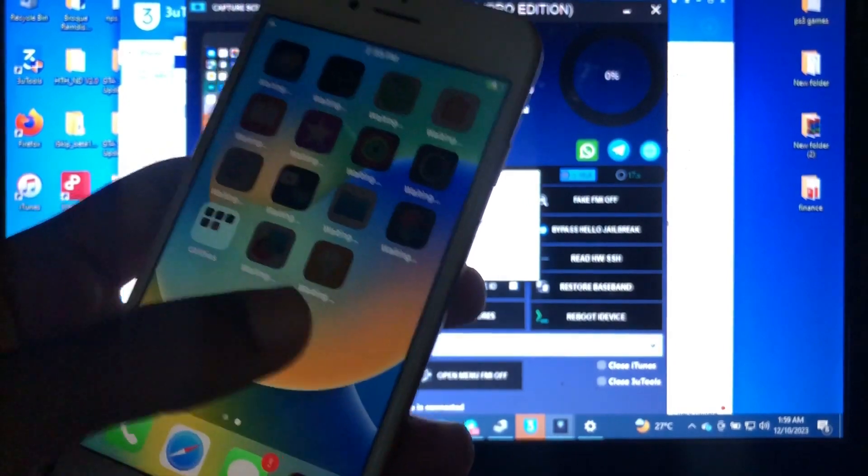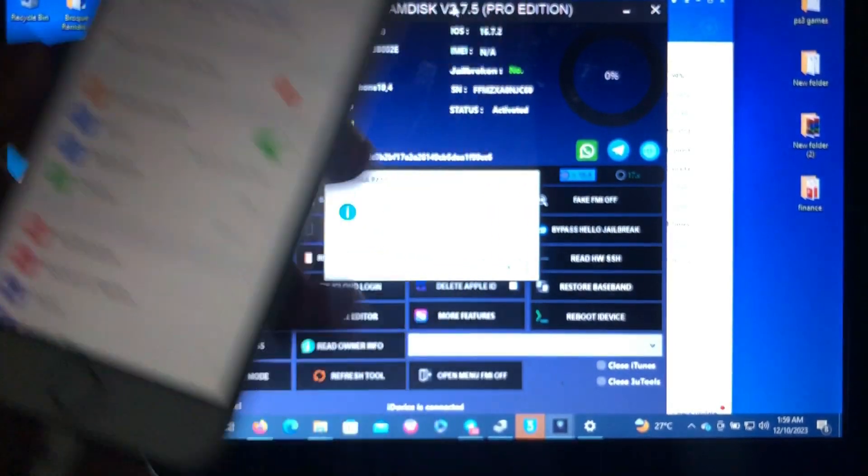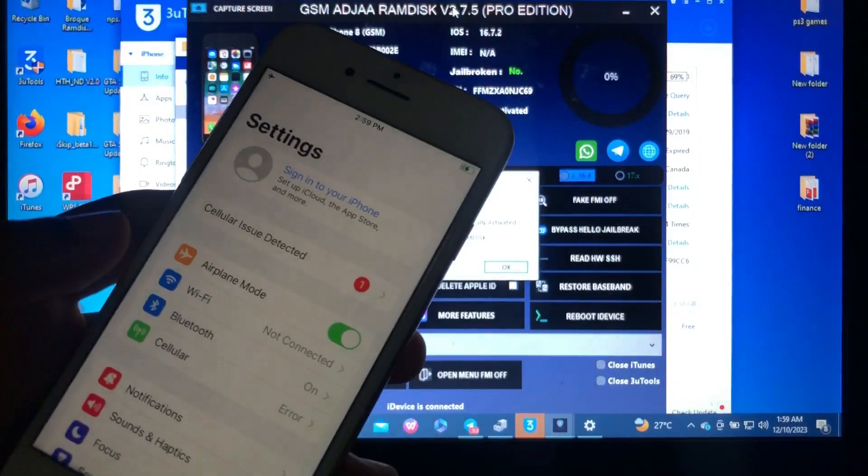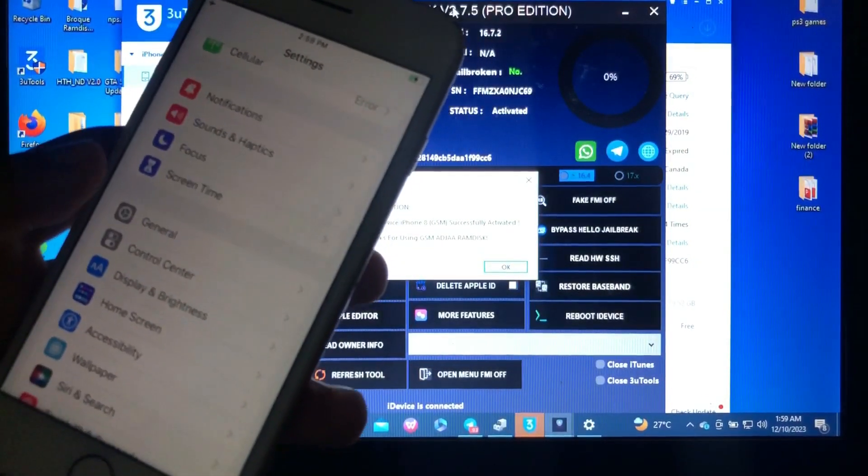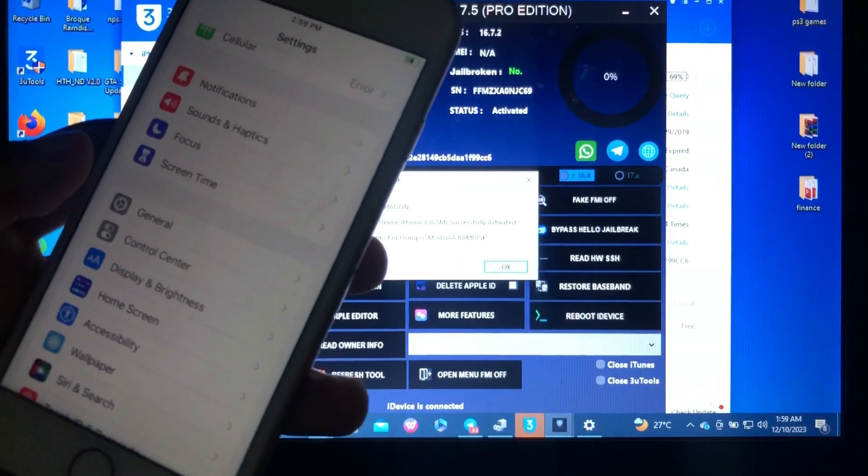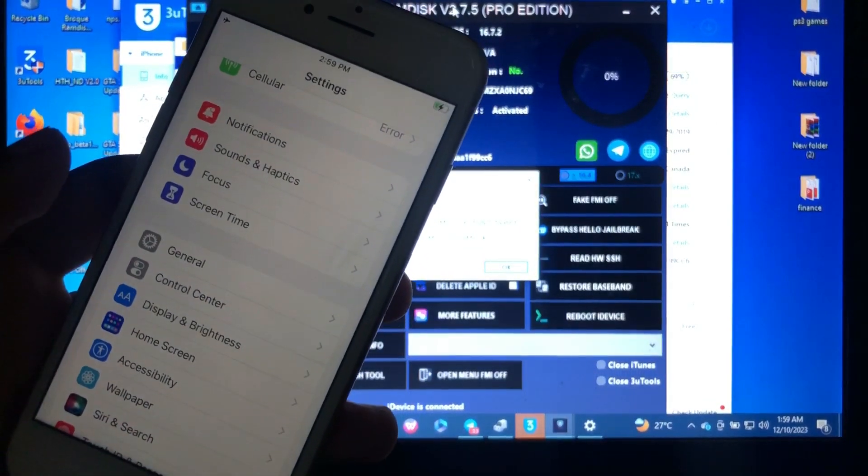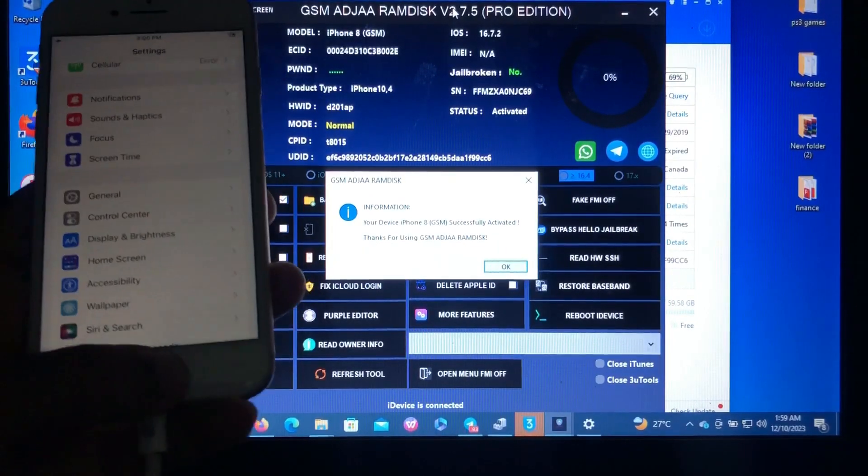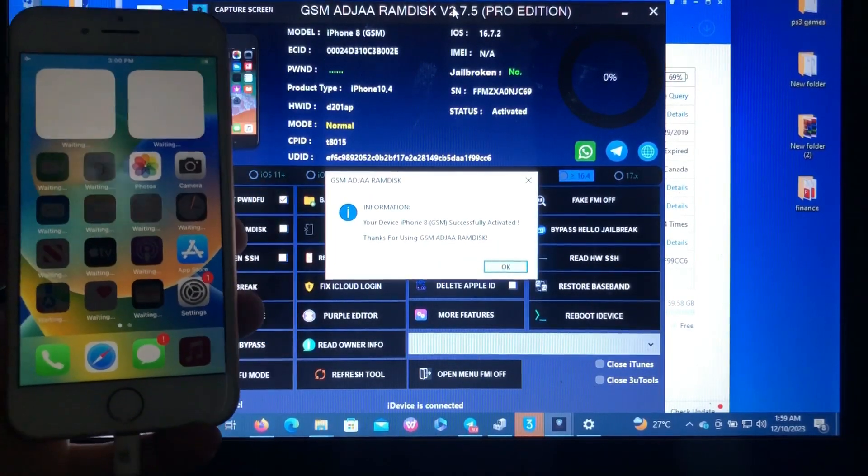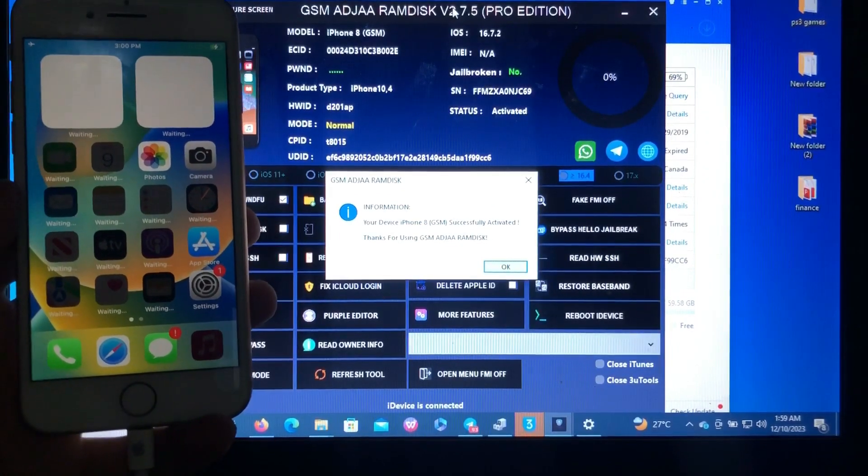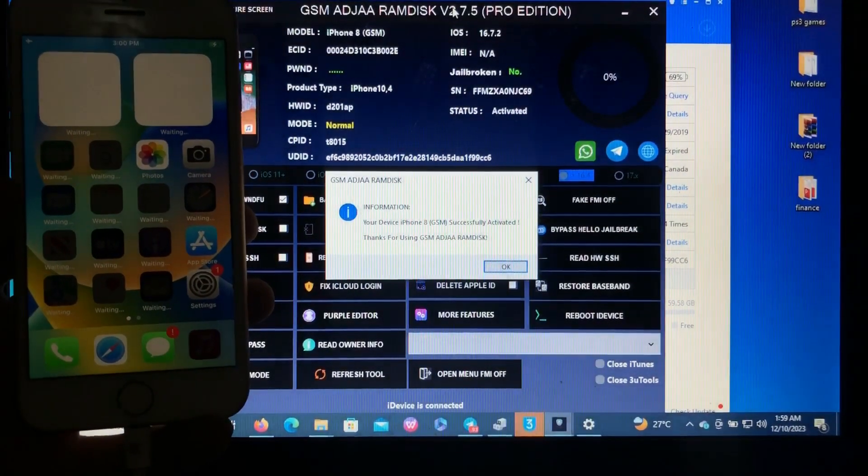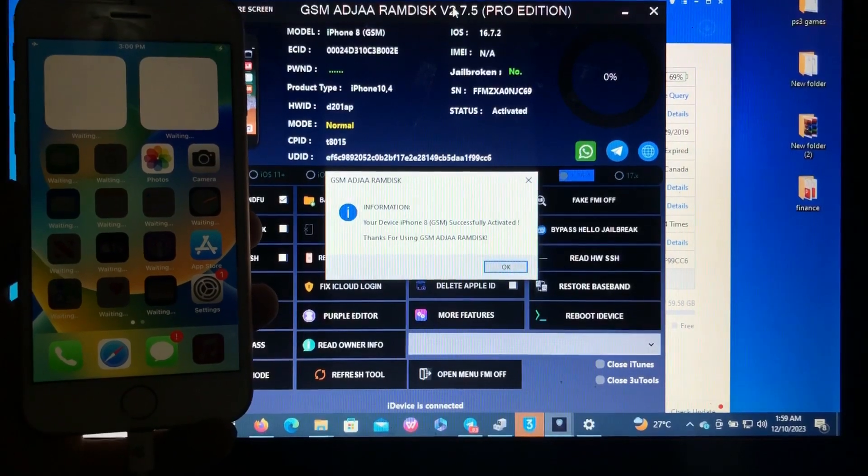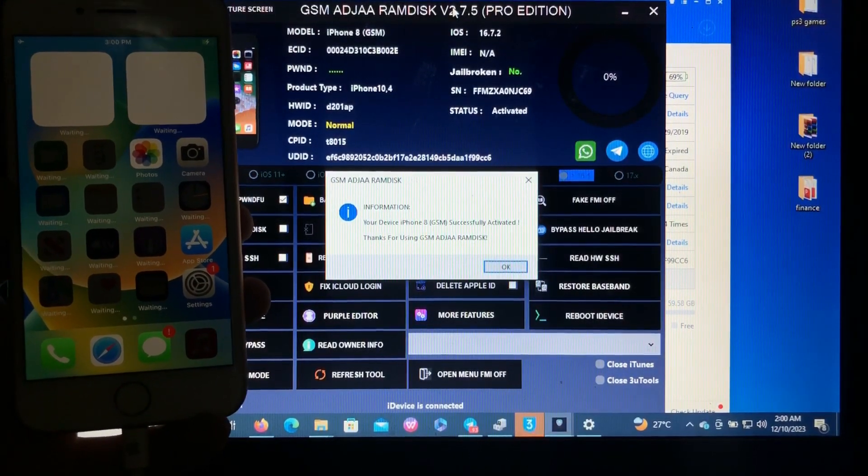Thank you GSM AZJIA for this tool. Also, if you want this tool, link in the description below. Thank you for watching this video. Don't forget to like and share this video. Don't forget to subscribe to this channel because many more great videos are coming. I never fail to disappoint. If you haven't subscribed, you will miss a lot. Thank you for watching. This is your boy Salim, signing out.